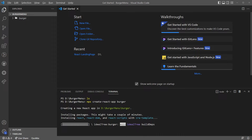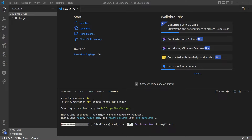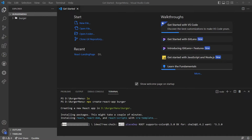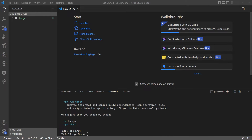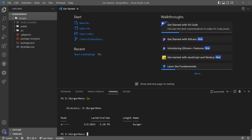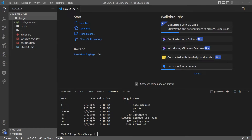After that, a lot of things are going to start happening and finally you're going to see 'Happy hacking' and you know that you're ready to go. Now I'm going to wait for it. All right, we are here in the 'burger' folder and we actually got this ready.